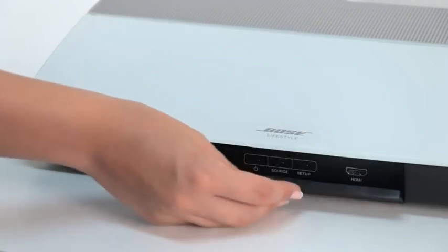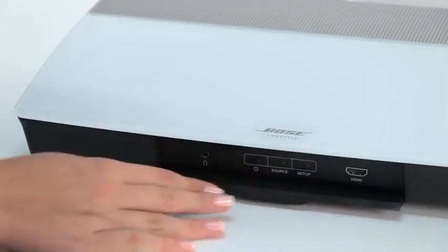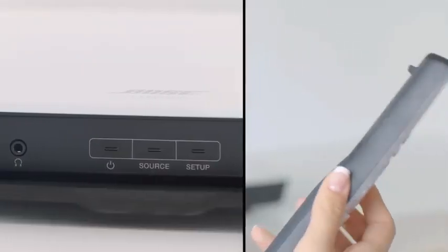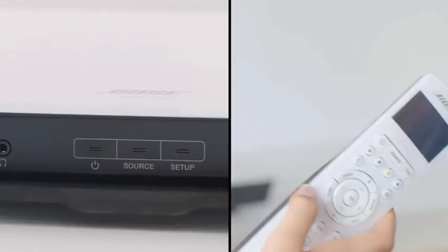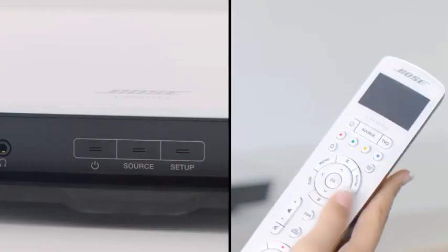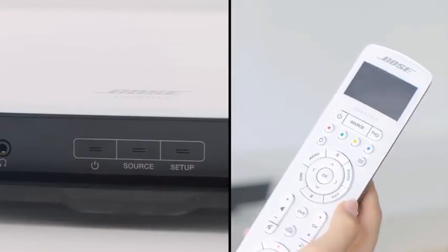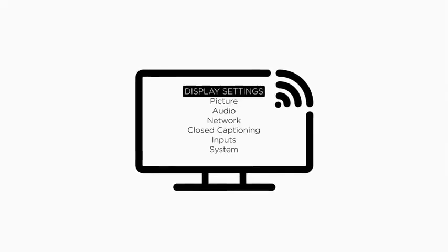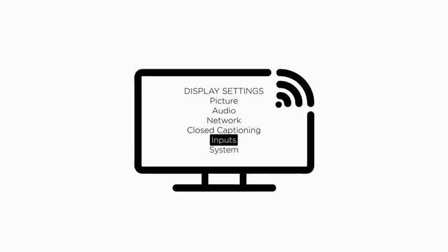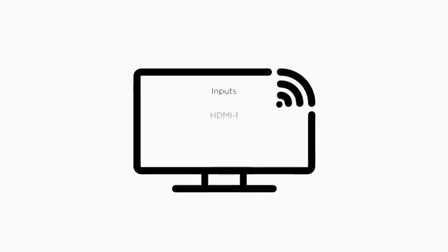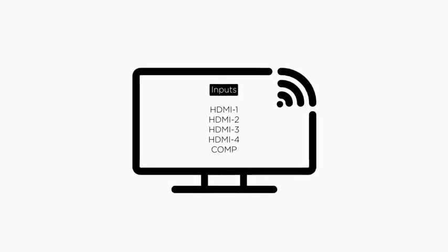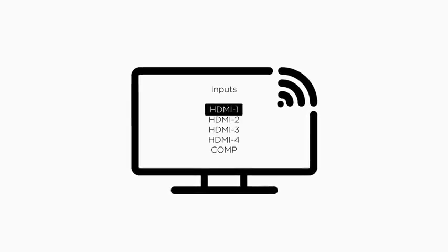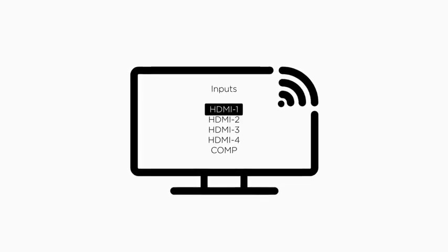On the front of the console, open the door and press the power button. You must turn on the console before using the remote control. Using the TV's remote control, power on your TV and select the HDMI input that the console is connected to.